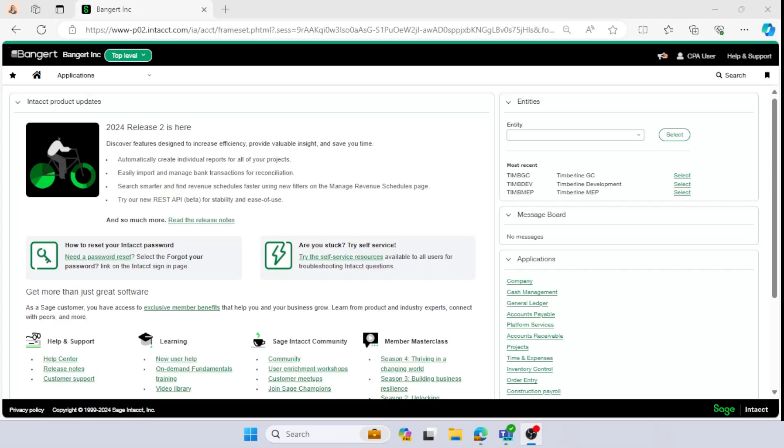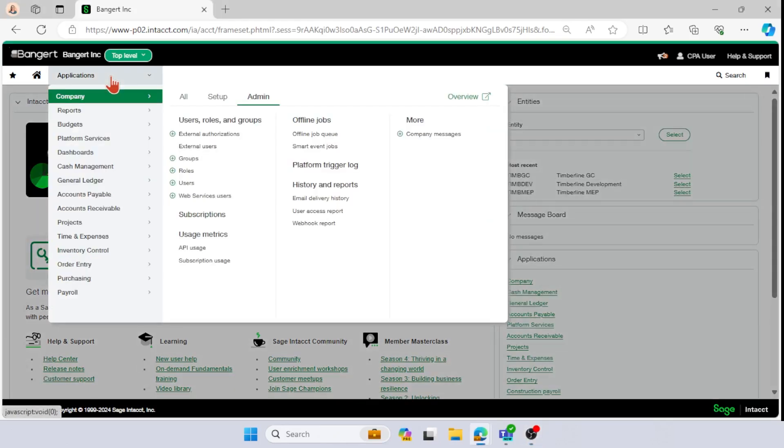Hello, and welcome back to our series for vendor compliance within Sage Intacct. So in our last video, we actually just turned on the subscription and applied the permissions to our role for vendor compliance.